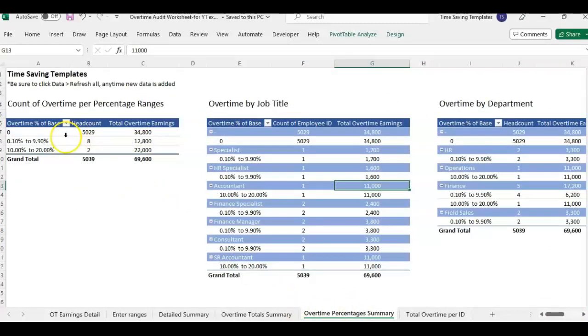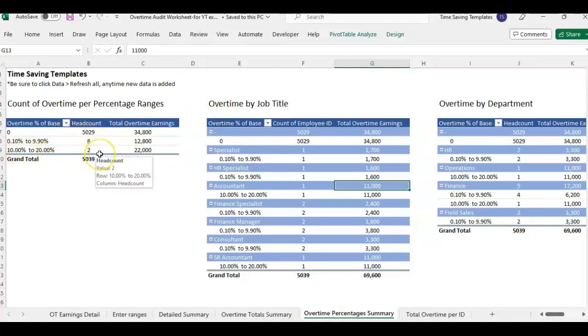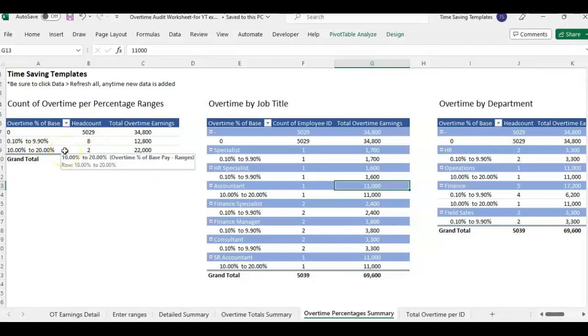And then there's other tabs and reports where we can see okay the head count how many employees are getting between 10 to 20% overtime and that's just the percent of overtime as compared to their base annual salary. So it is looking at like an annualized overtime amount and I'll go over that in a second what you need to pull for the reports in order for this to all make sense.